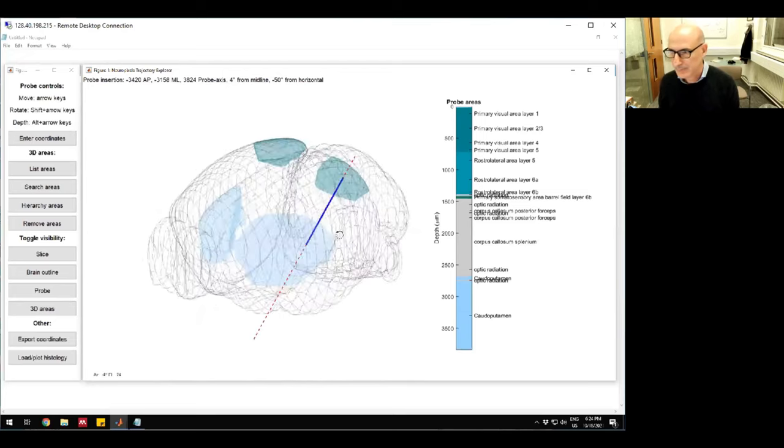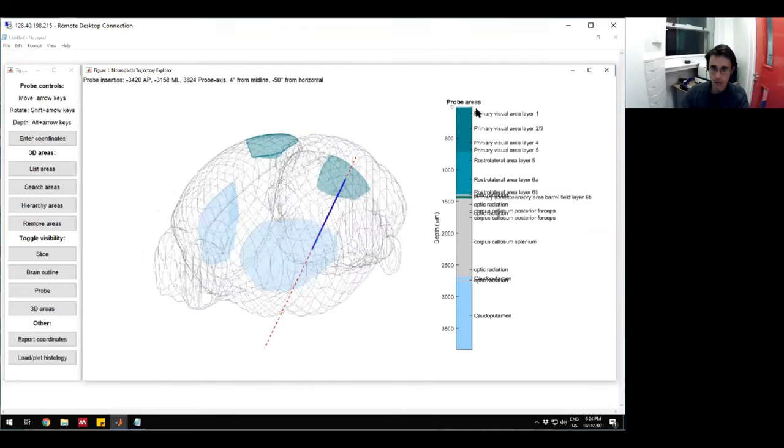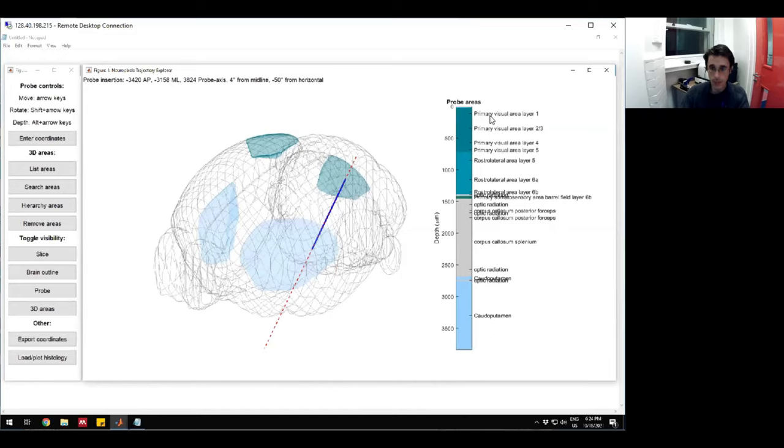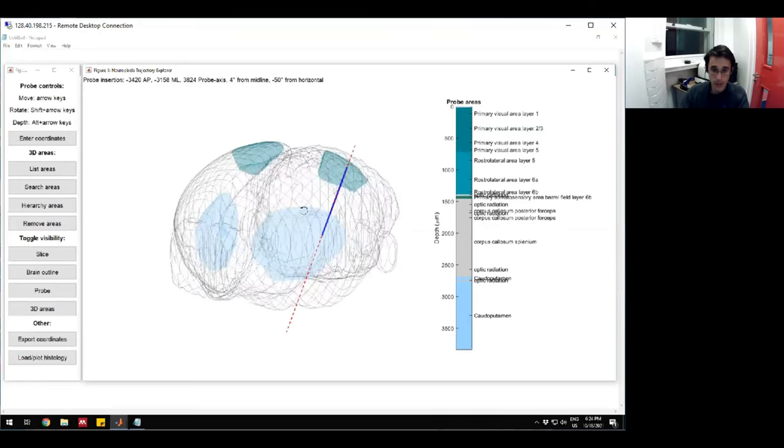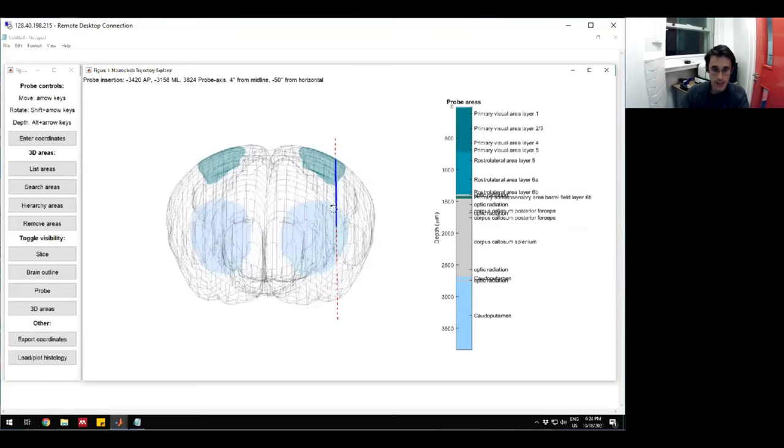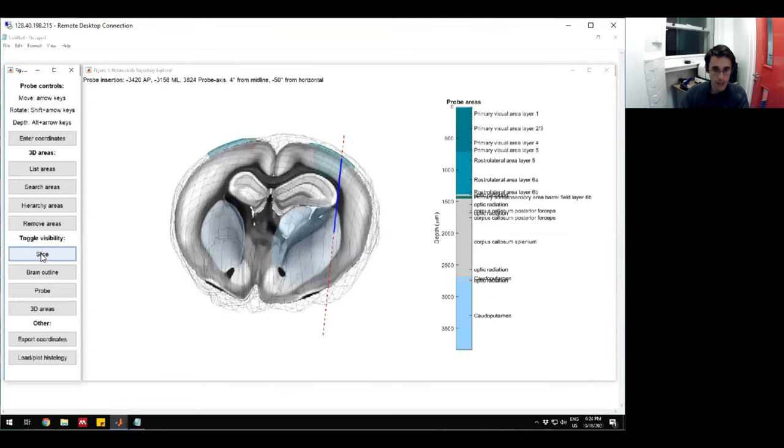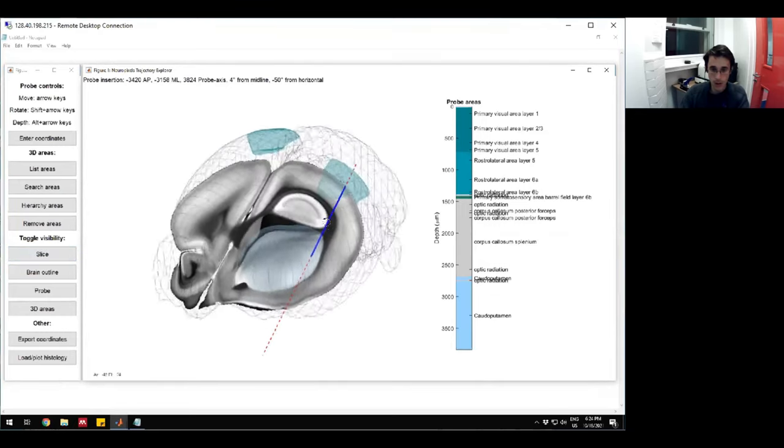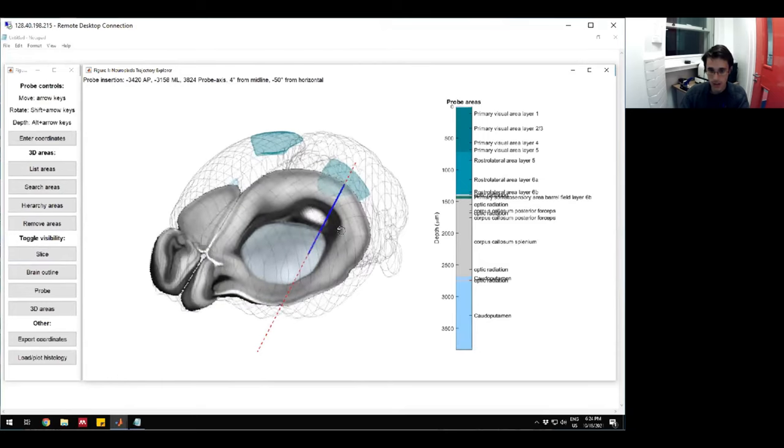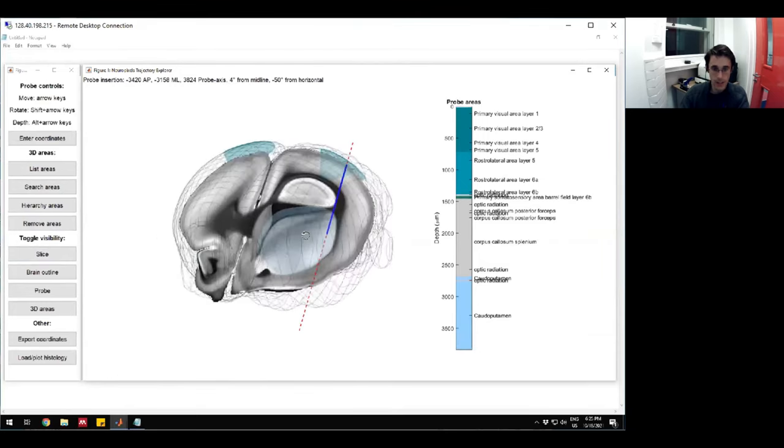It looks like it's intersecting with those areas. Now on the right, you've got this readout of where the probe is going through. On the top, it's going through the primary visual cortex. Then it goes through this RL area and then a bunch of white matter. And then it goes through the striatum. So it looks like we hit all those things. Now, if we turn the slice back on, we can get a feel for where our probe is going to go in the rest of these places that we're not targeting.